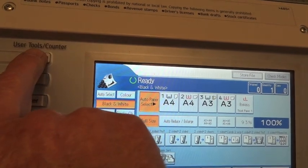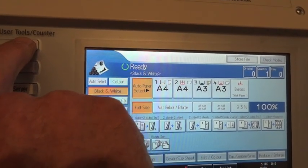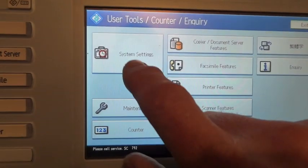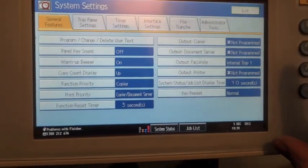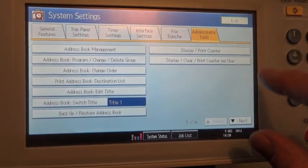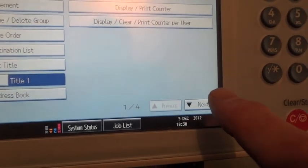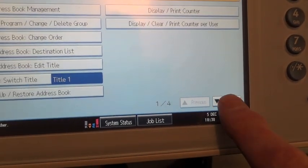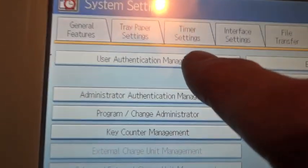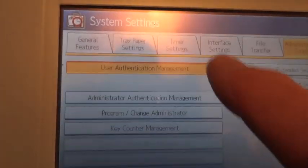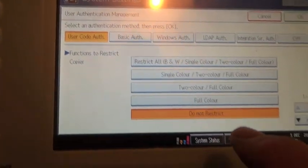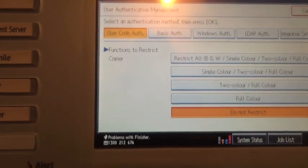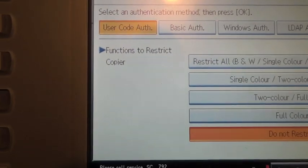I've set up our user profiles. Now we're going to enable that on the copier. So user tools, system settings, administrator tools, scroll down to user authentication management, select that. Now functions to restrict, this is copier.